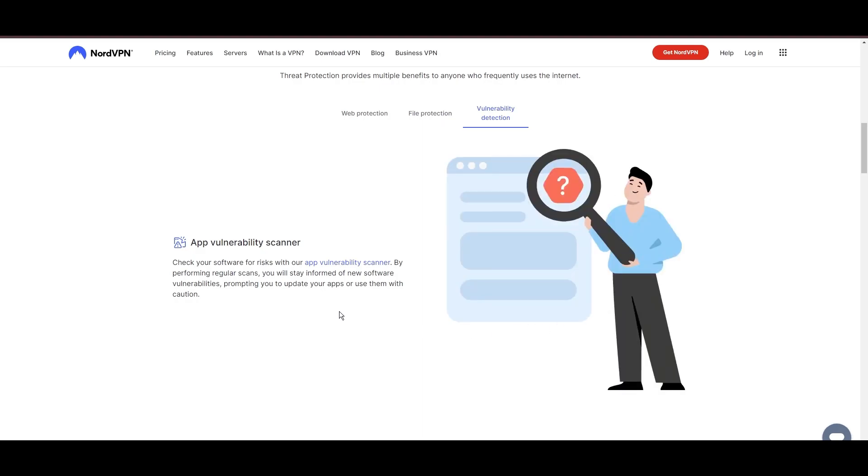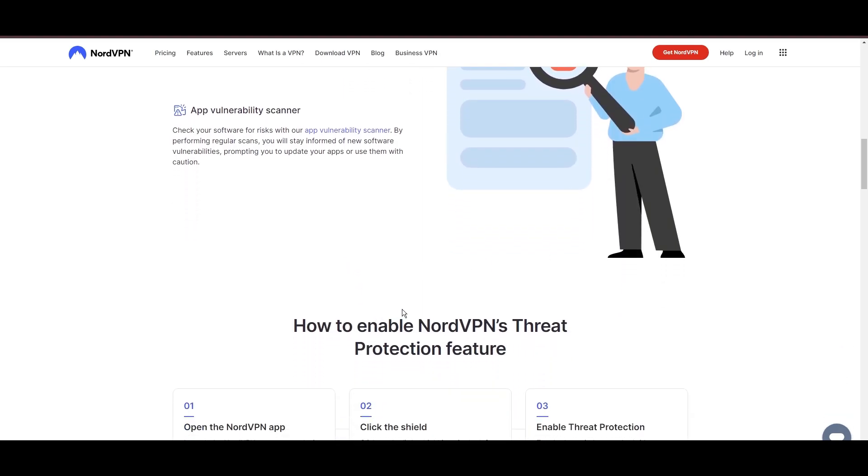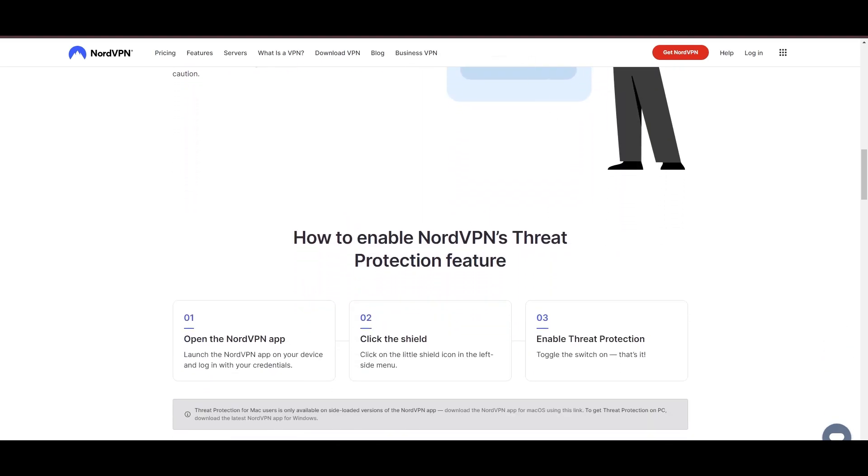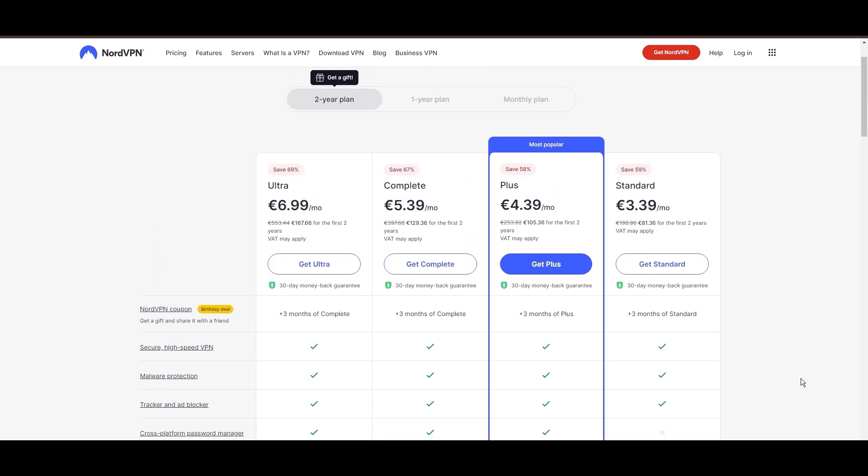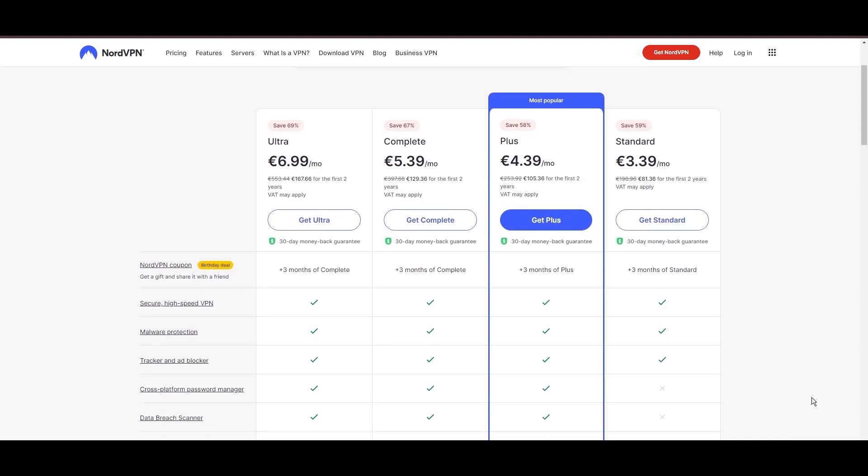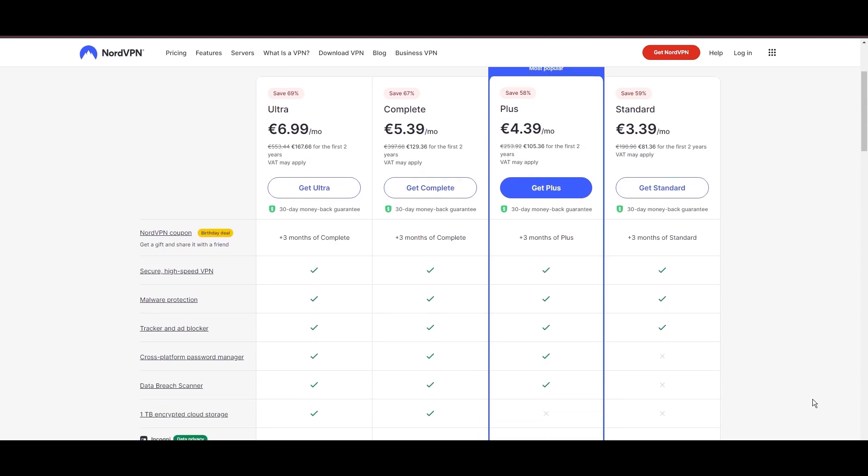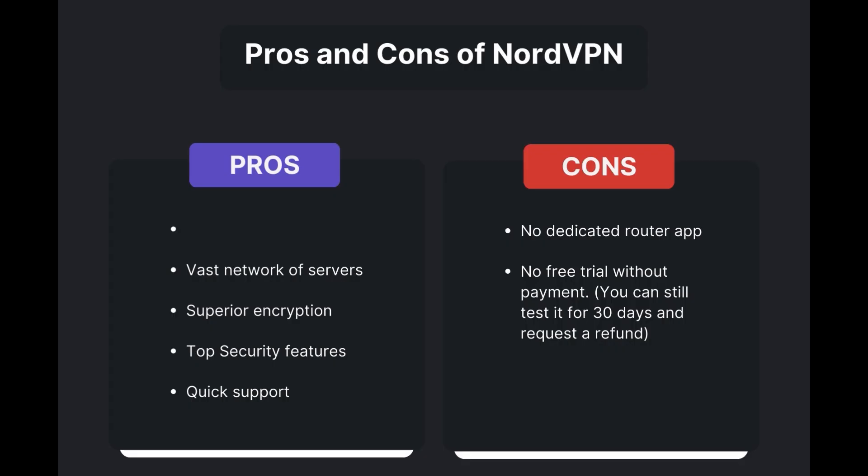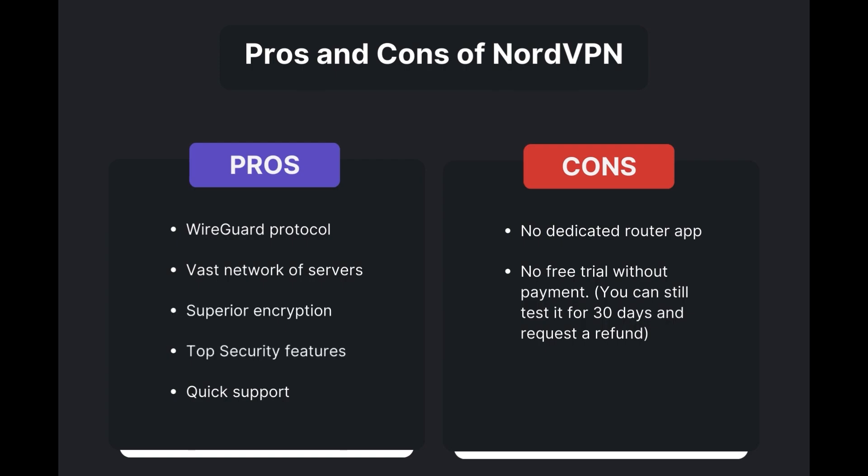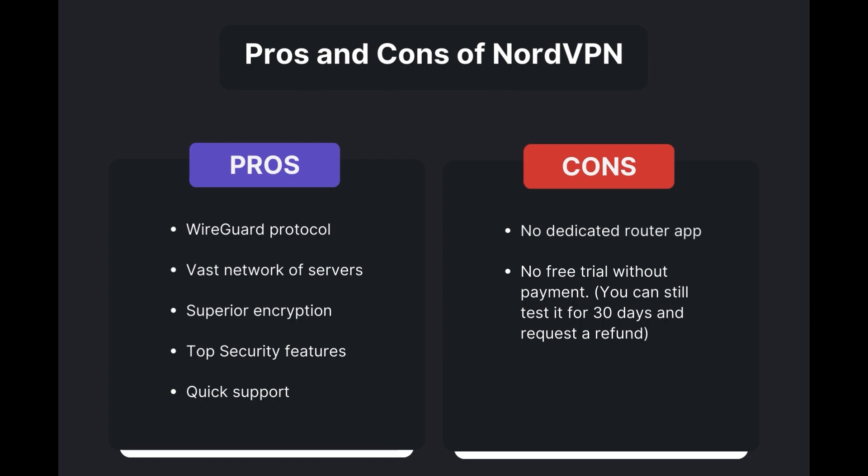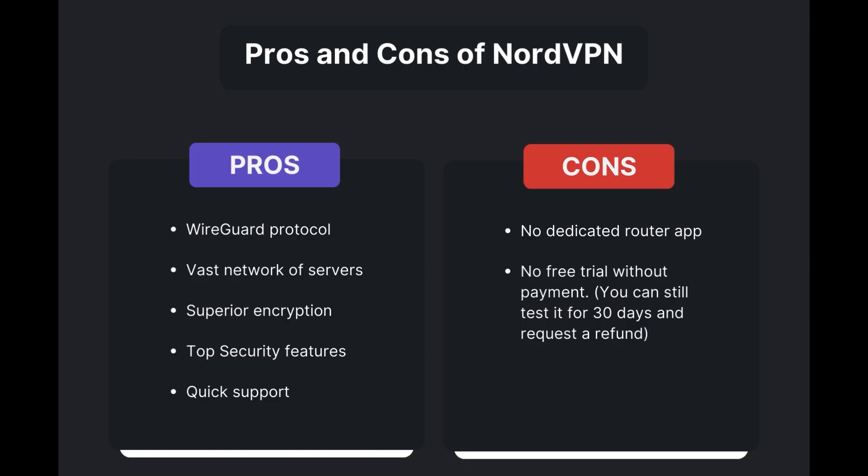Despite being a premium service, NordVPN is affordable, with plans beginning at $3.39 per month. And for those looking for extra savings or bonus free months, use our links in the description. Benefits of using NordVPN for iCloud Mail include swift and stable connections via the WireGuard protocol, an extensive server network for global access, top-notch encryption and security, and 24/7 customer support. However, there are a few drawbacks to note: no dedicated router app available and no free trial offered. Overall, NordVPN stands out as the best VPN for iCloud Mail.